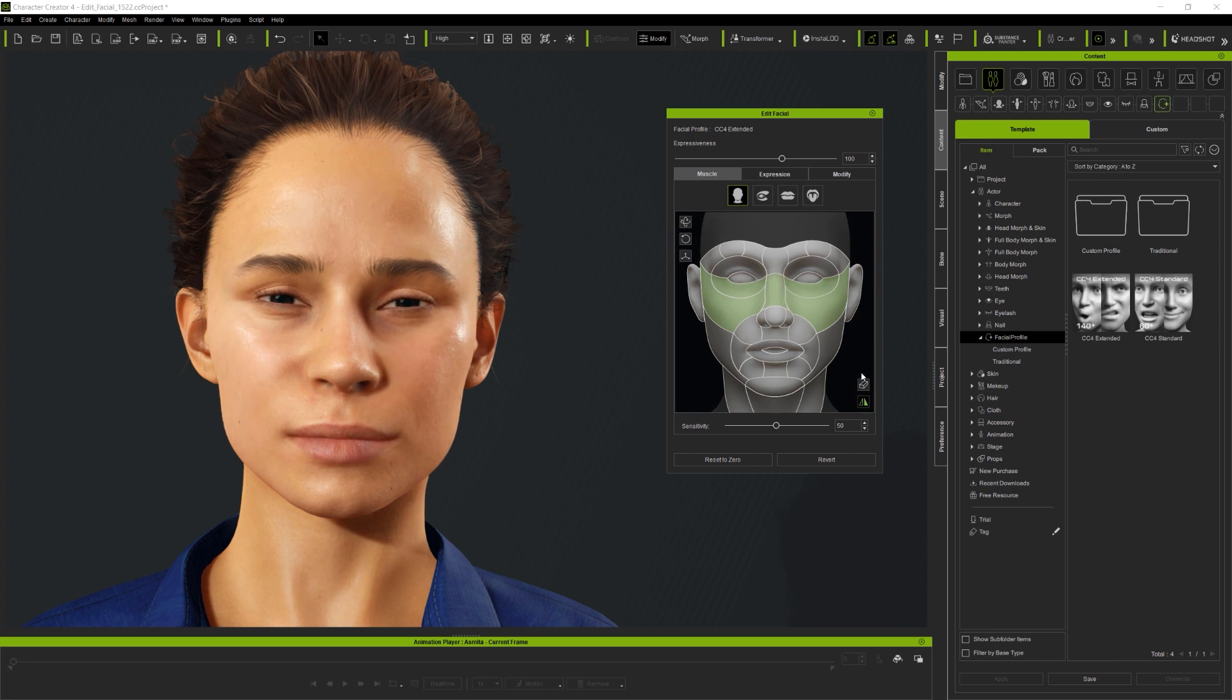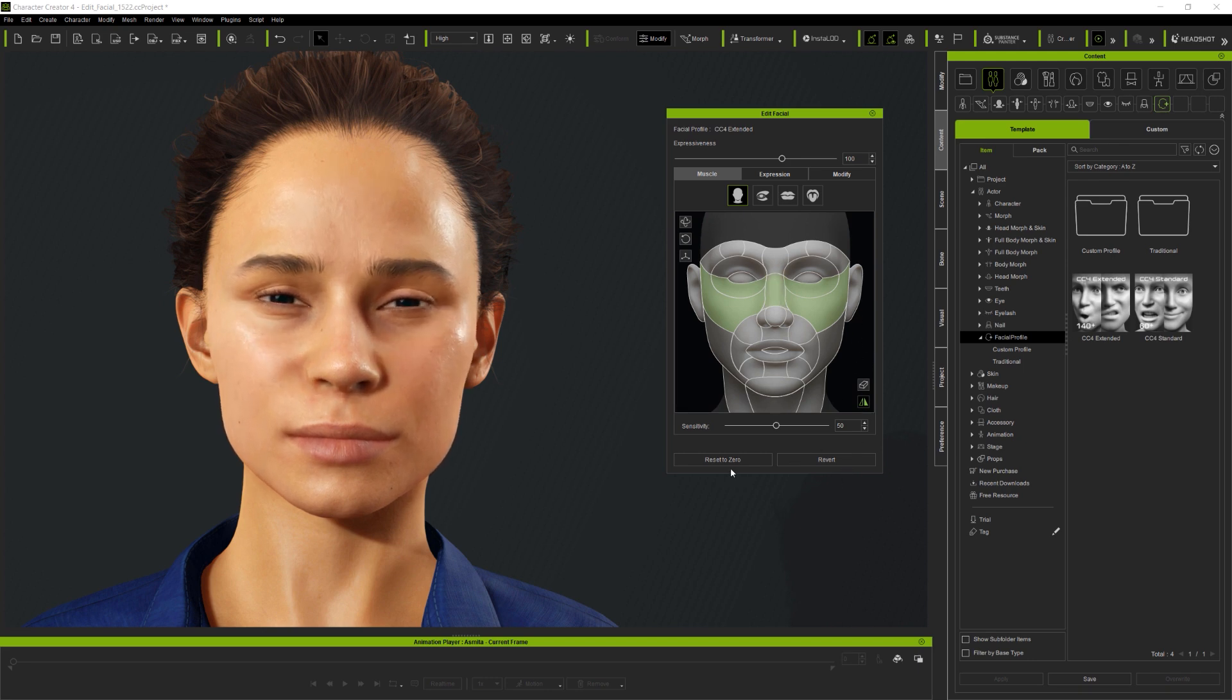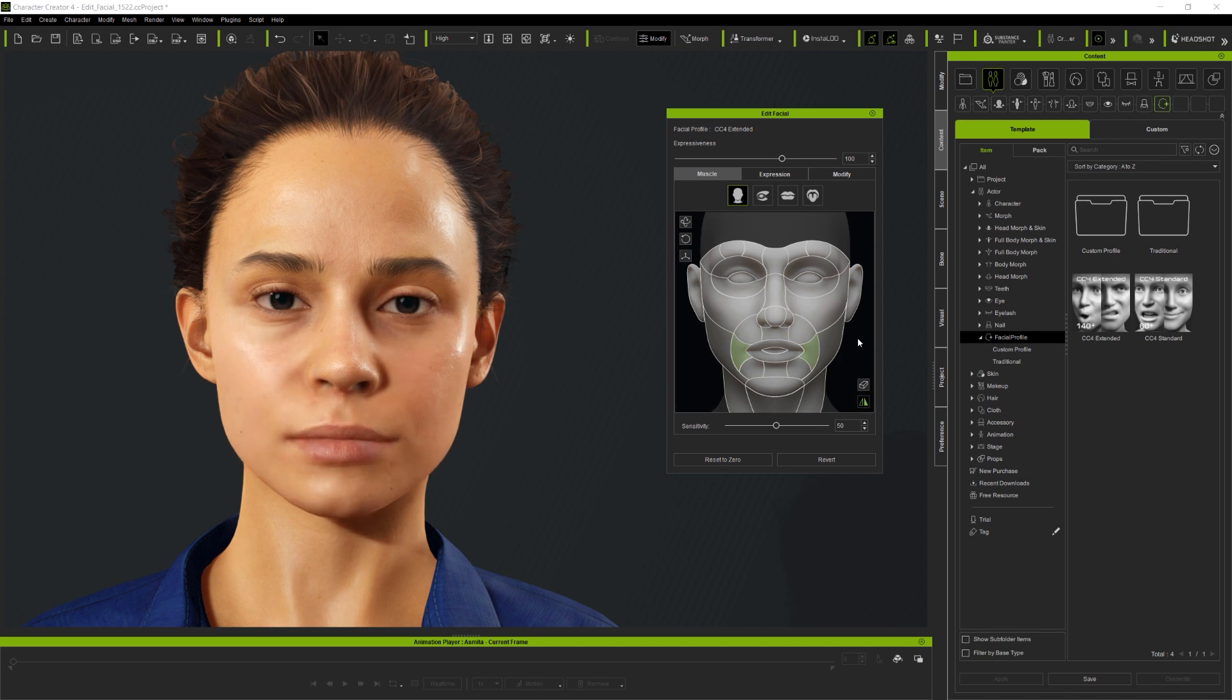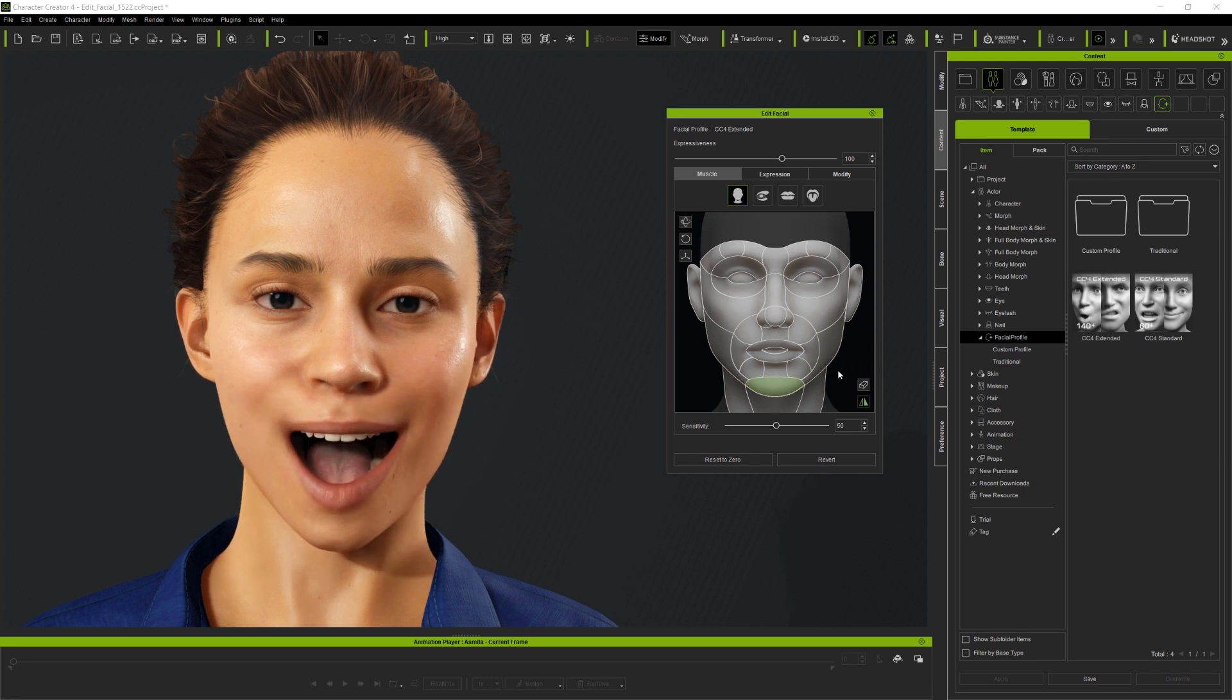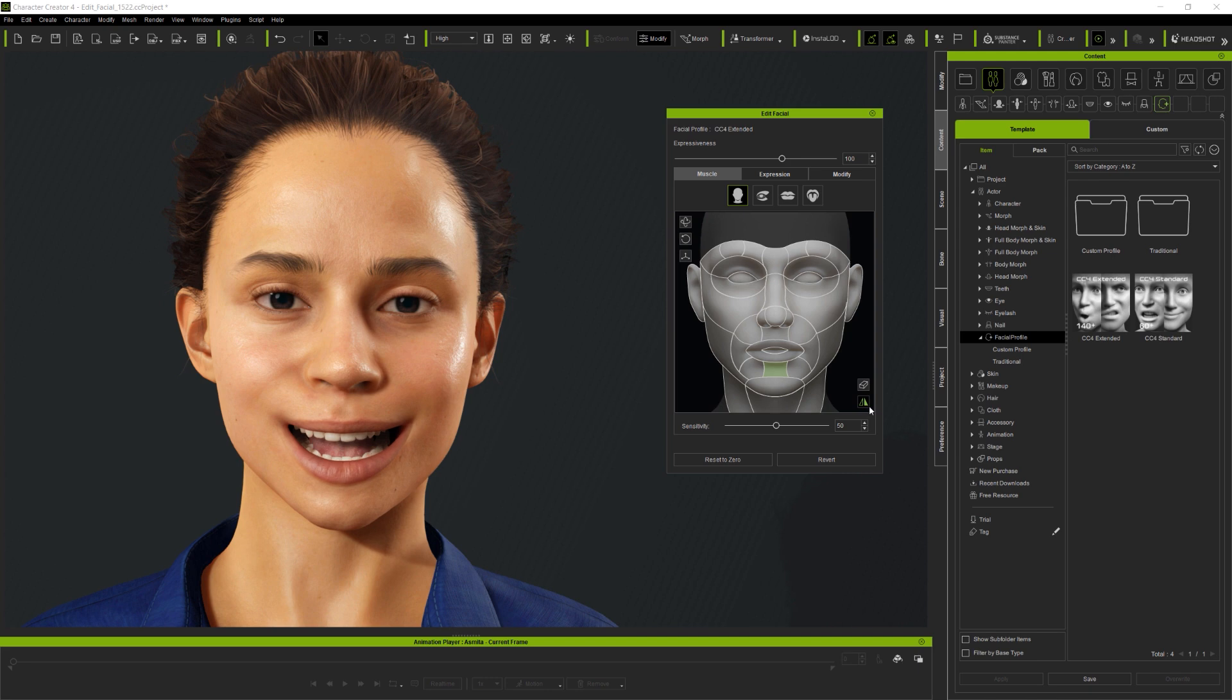But back with default slider values, I'm continuing now to demonstrate some of the many expression controls available on the Full Face Muscle Panel UI. And this really is something for the user to explore, to try out different combinations and different directional mouse controls, to see just how expressions can be posed like this. And with the new Extended Facial Profile, you'll also find new controls for both the ears and the neck.